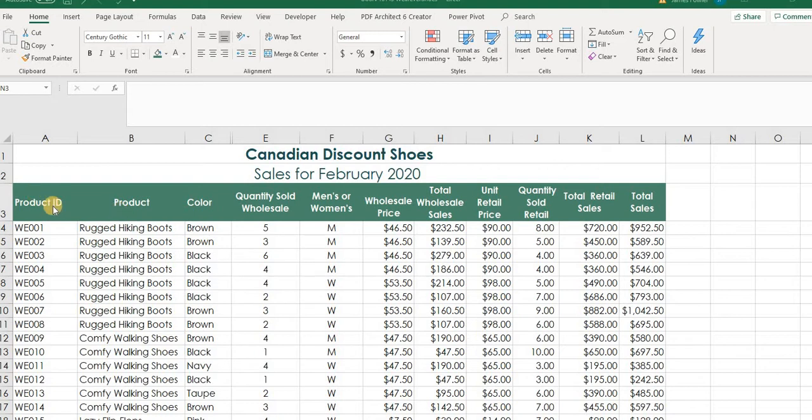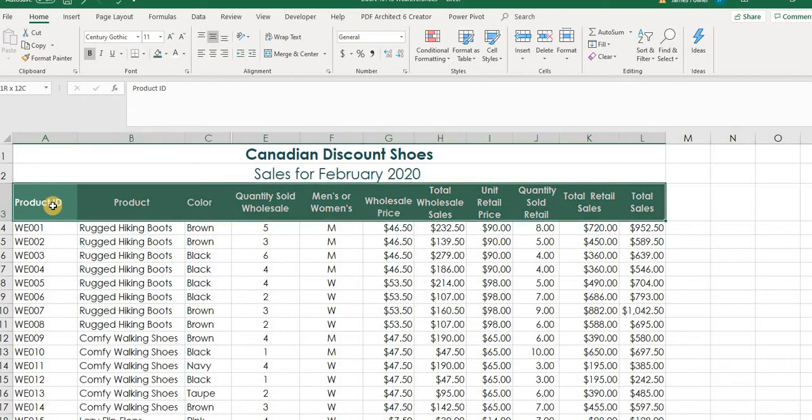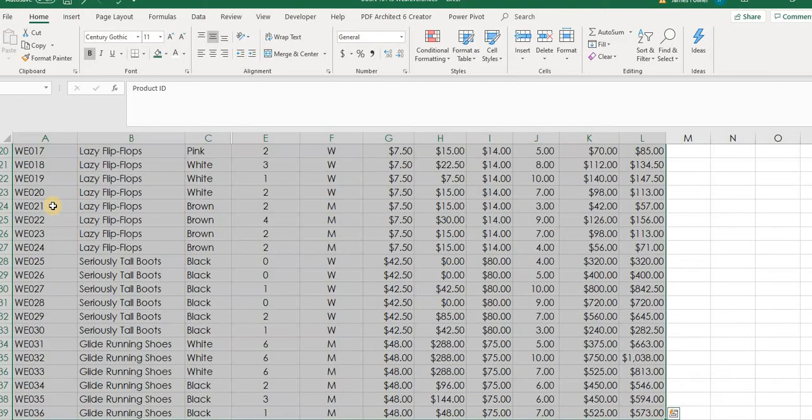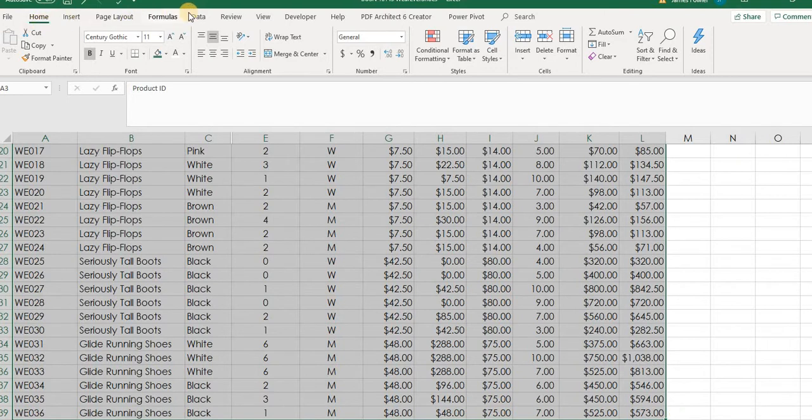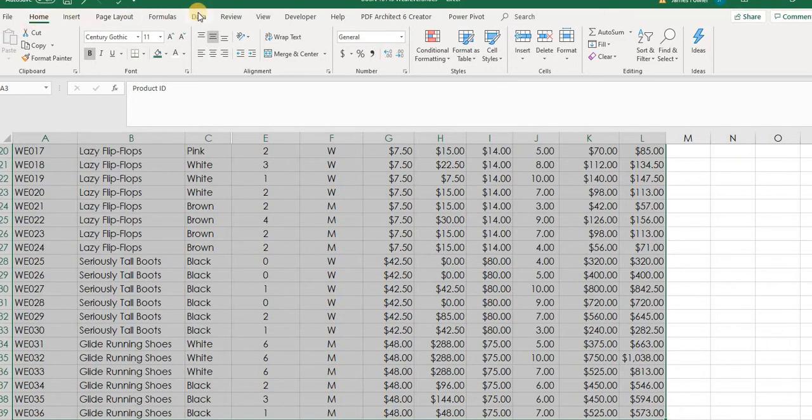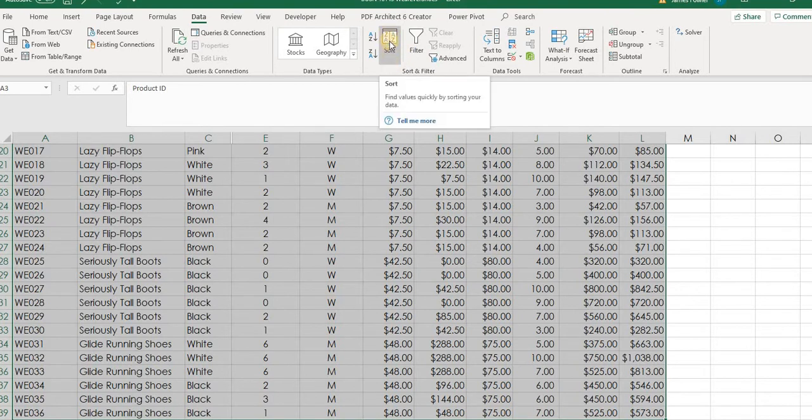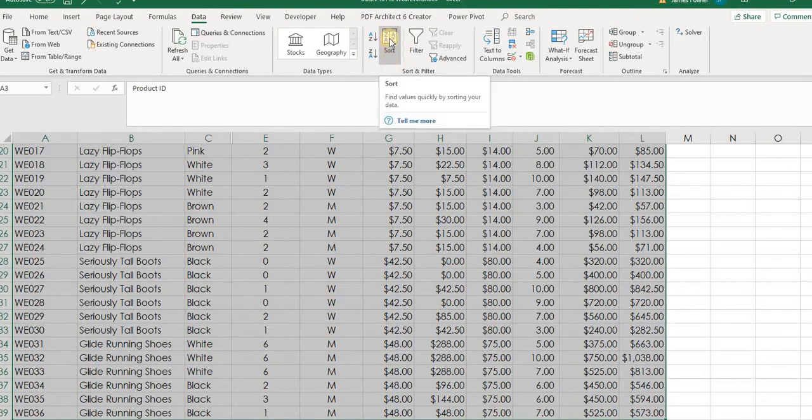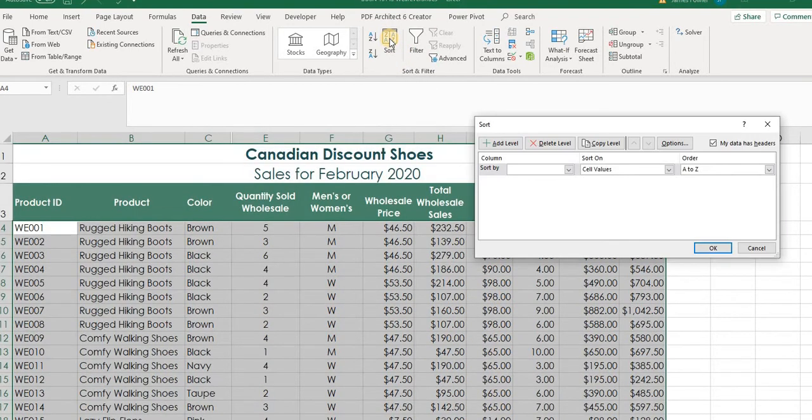First thing we're going to want to do is highlight our data. So if you're using this sheet and you go into A3, you can just left click on that. And as we did this in class, hold down your control and your shift key, hit your right arrow key once and your down arrow key once we've got all our data selected. Now you'll probably be on the home tab. So you'll want to go across here, select the data tab and then move over to sort and select that.